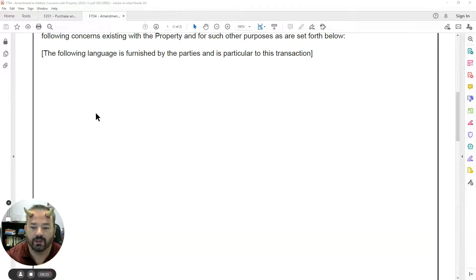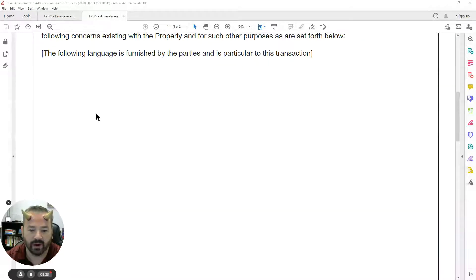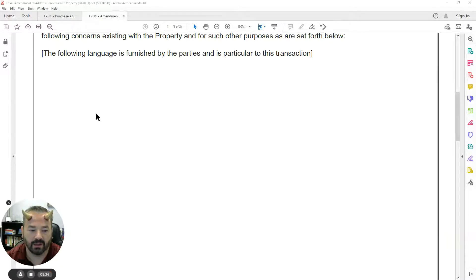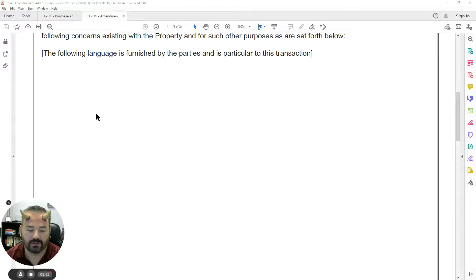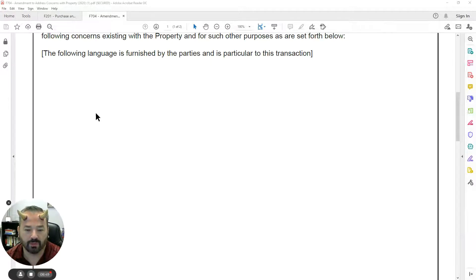I encourage you to add the language 'seller to have all work completed no later than five days prior to closing.' Repairs aren't the only thing that can go on here — we can also ask for a change in the sales price or an increase in seller's contributions to closing. But again, our language here is really important.